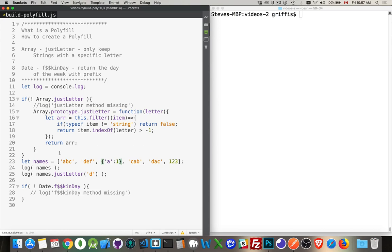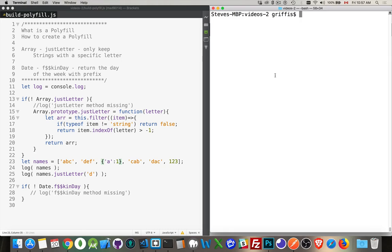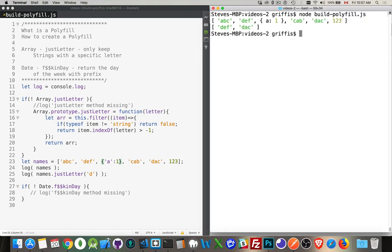All right, so now I have an array with some strings, an object, a number. We could throw a Boolean in there as well. Same sort of thing. And there we are. So the original array has strings, objects, numbers. Those are all being filtered. It's only going to do the comparison on the actual strings, and there's the ones with the letter D.